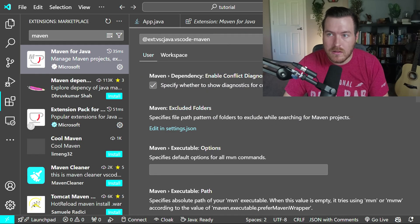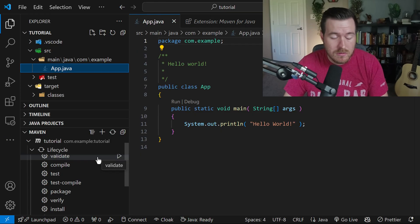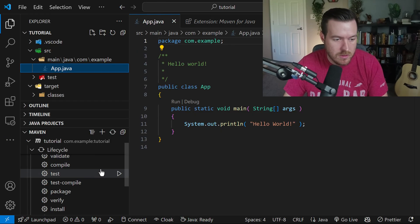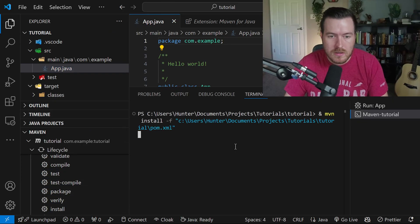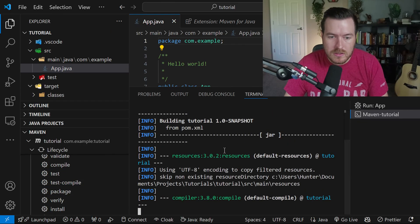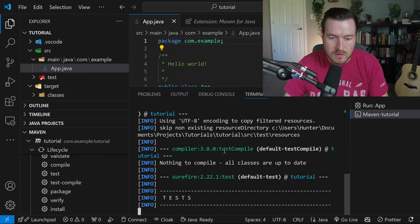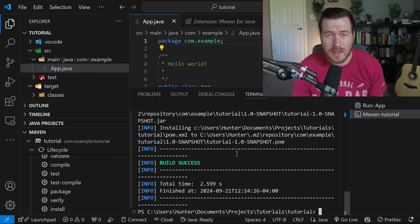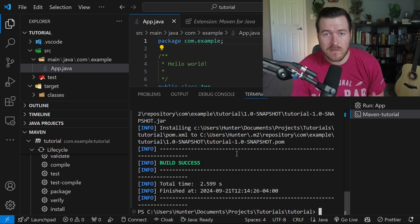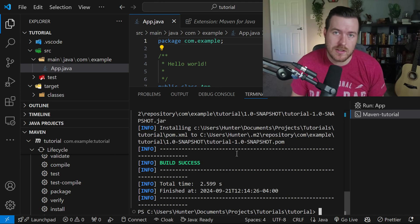So now if I close out of this, I can then run any of the Maven lifecycle tasks that I want. So if I just wanted to install, I could hit play, and it will install my application. And that is how you create a Maven project for Java inside of VS code.